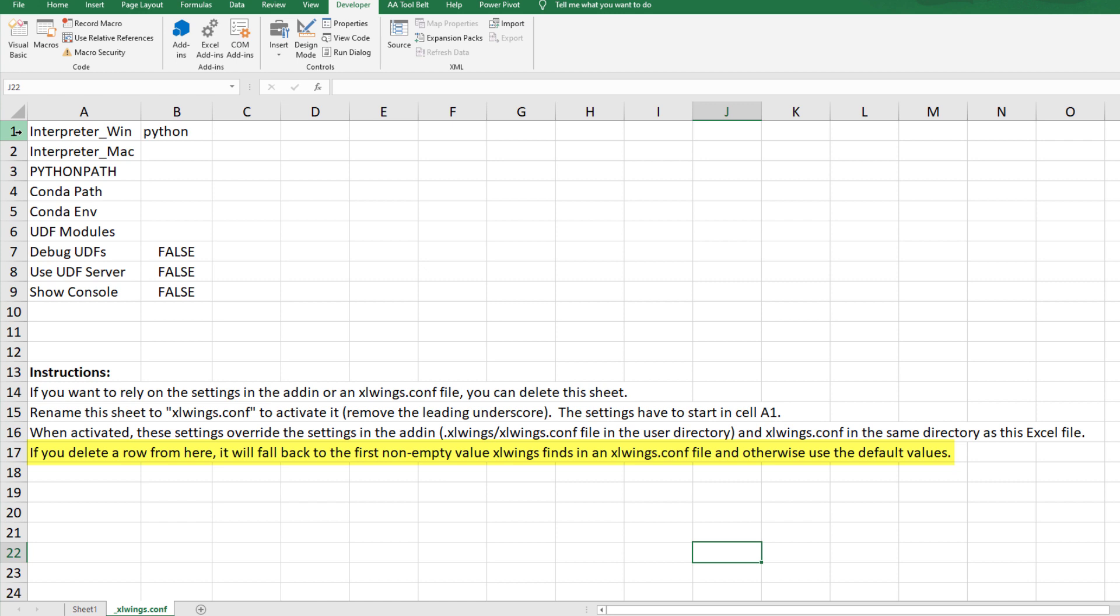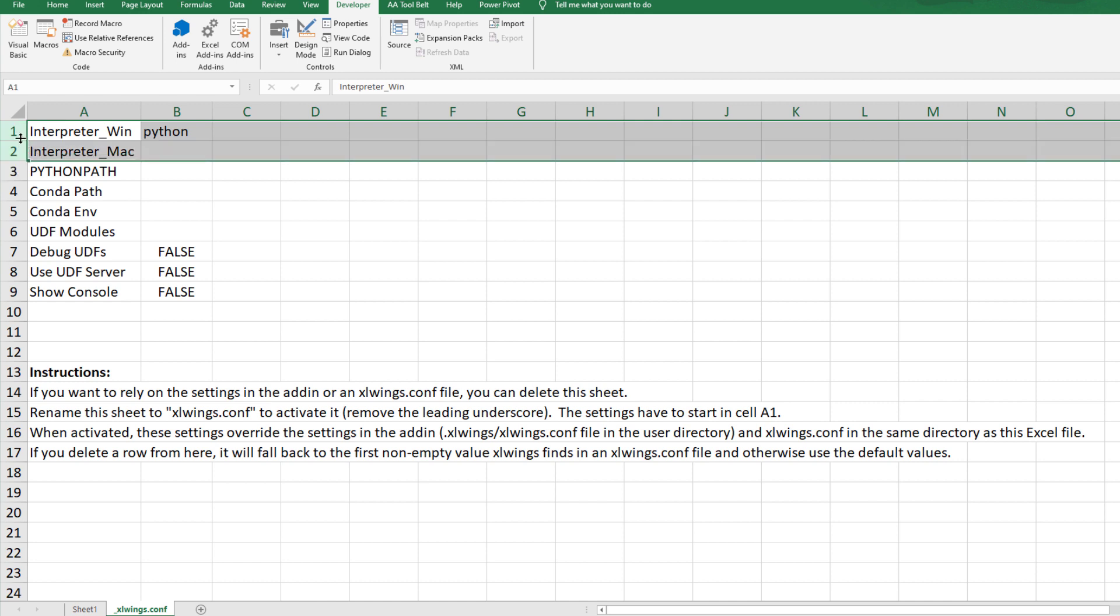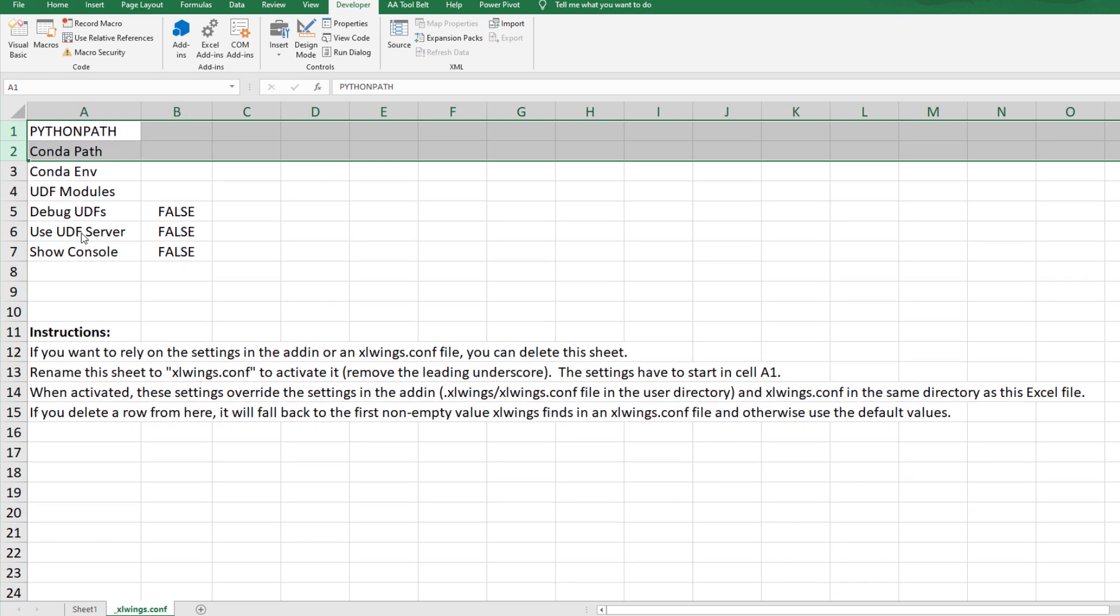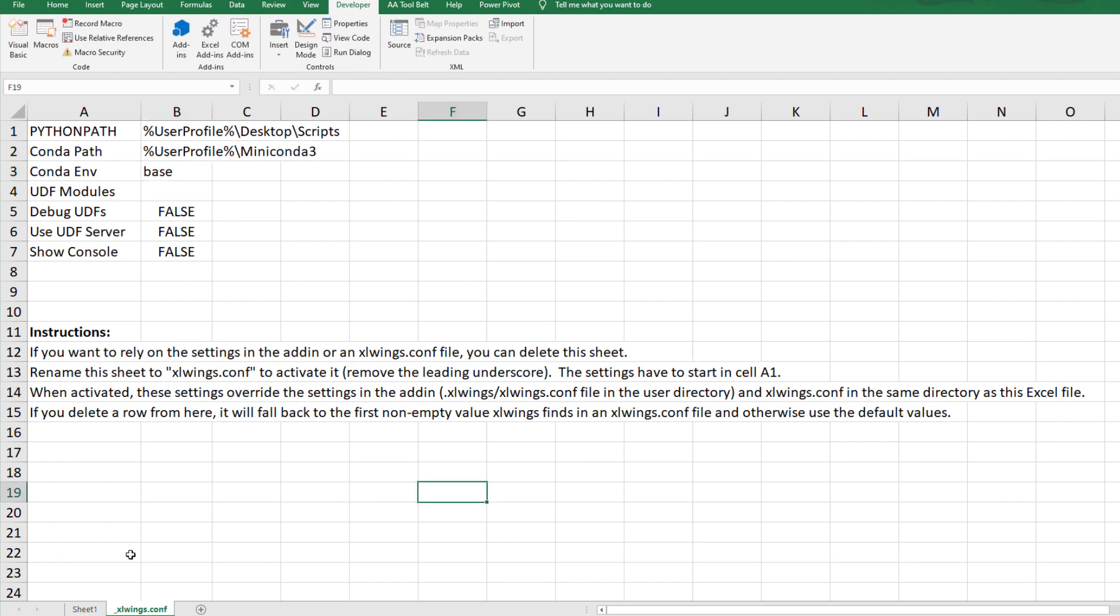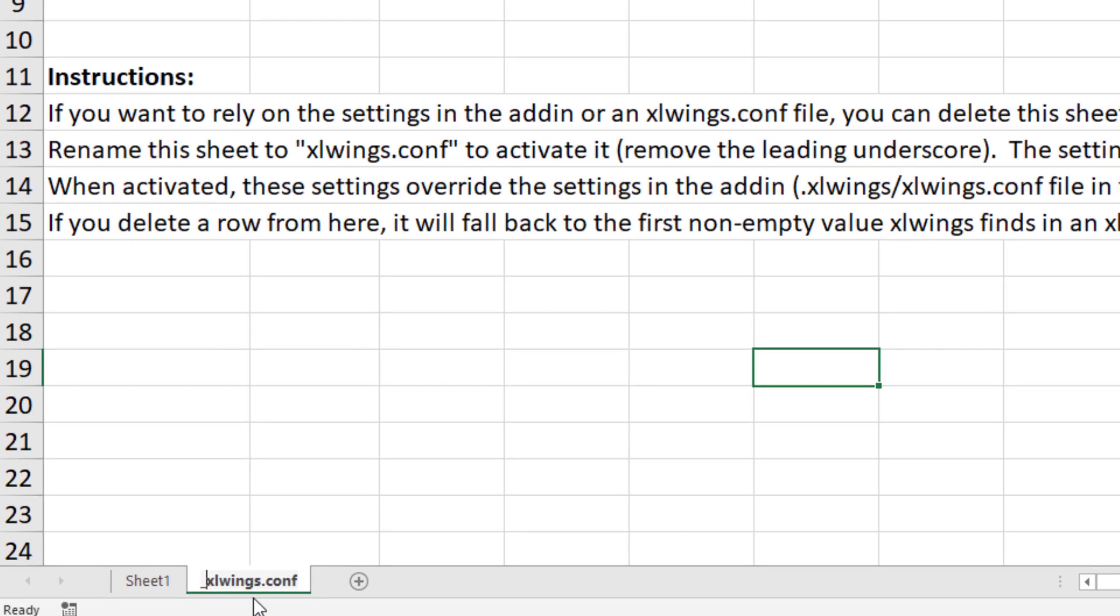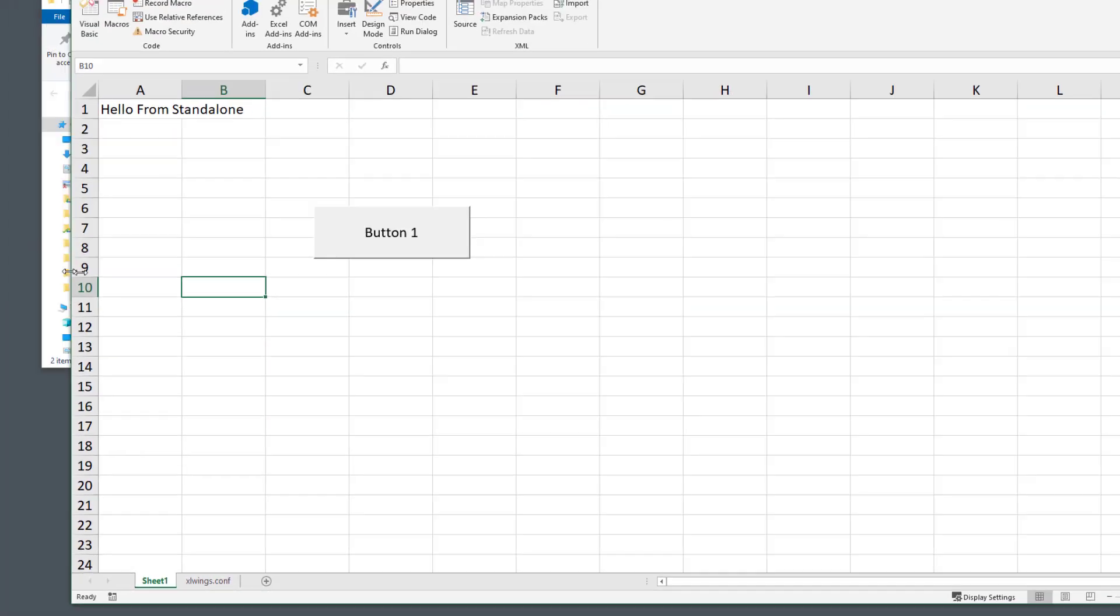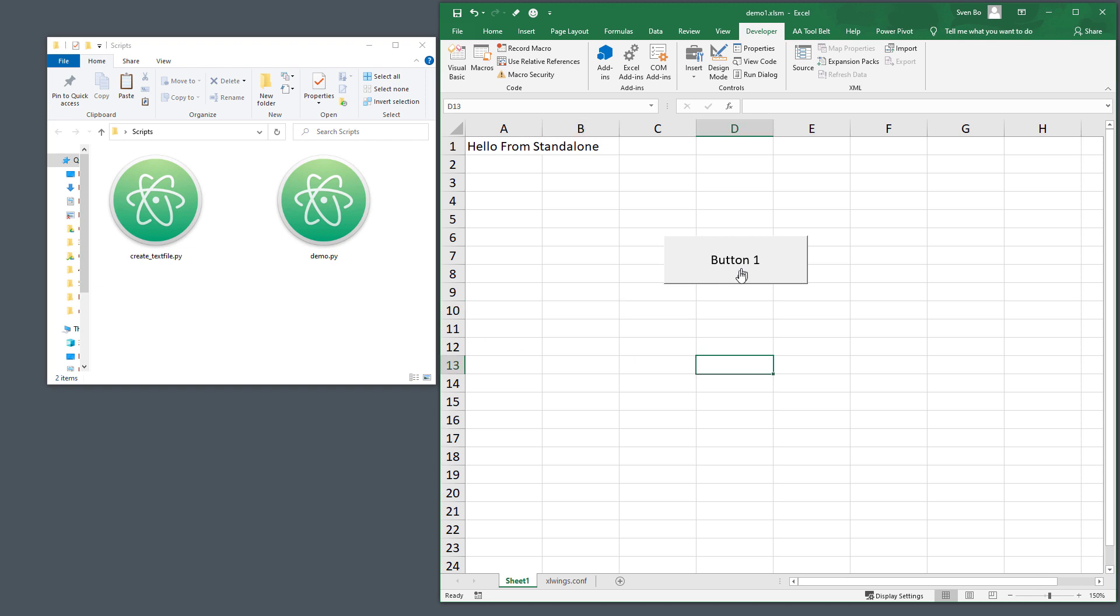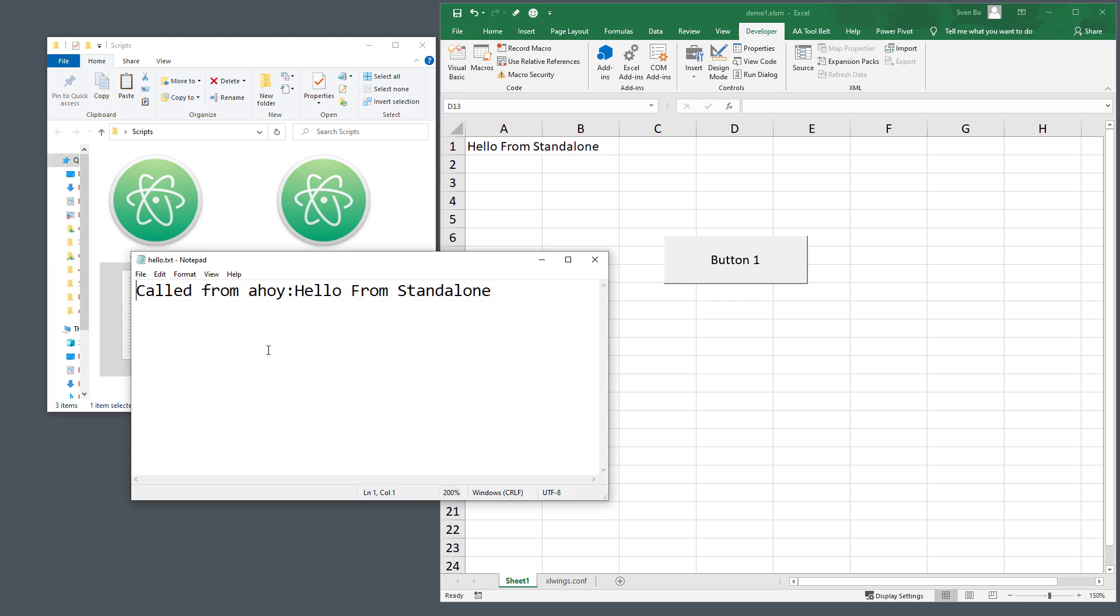For this example, I only would like to change the Python path and conda environment. Therefore, I will delete the first two rows. I can now go ahead and enter the path to the scripts directory, as well as my conda path and the name of the environment. Once done, I will activate this worksheet by removing the leading underscore. OK, and if everything worked, we should get our text file after pressing this button. And, indeed, we can see that the ahoy function has been executed.